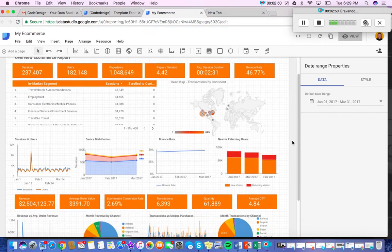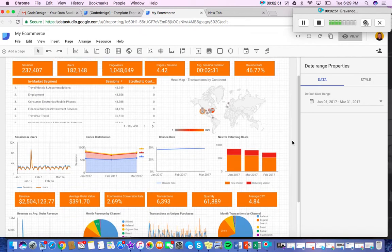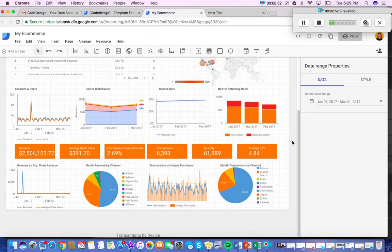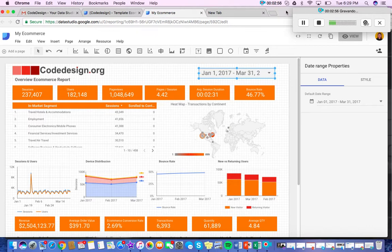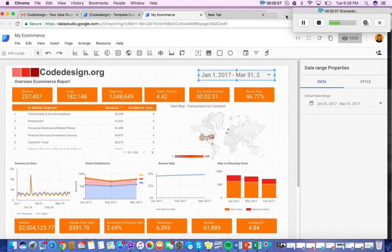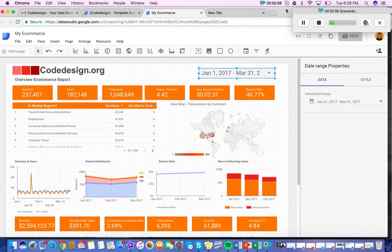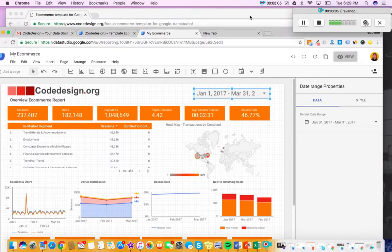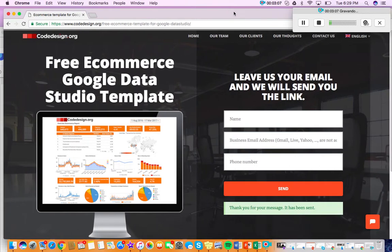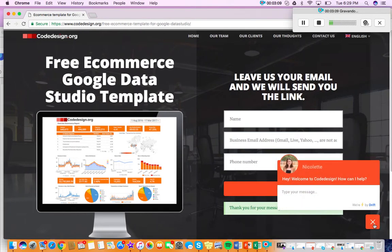And then you have all of that historical data coming from your Google Analytics. So it's super easy to use, really intuitive. But if you're having any troubles, just go ahead and email at contactatcodedesign.org or come find me on our website. I'm hanging out in the chatbot right here.